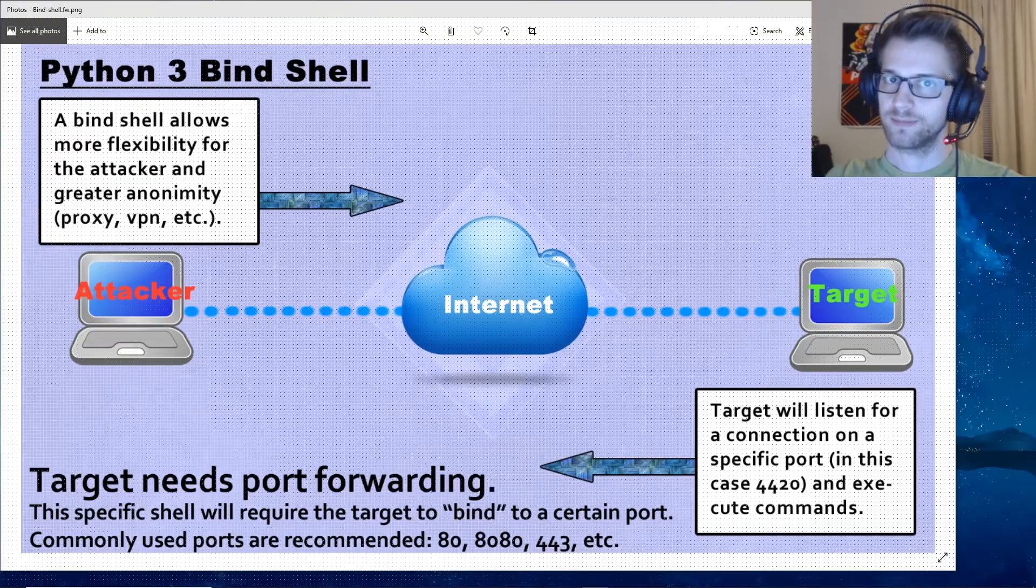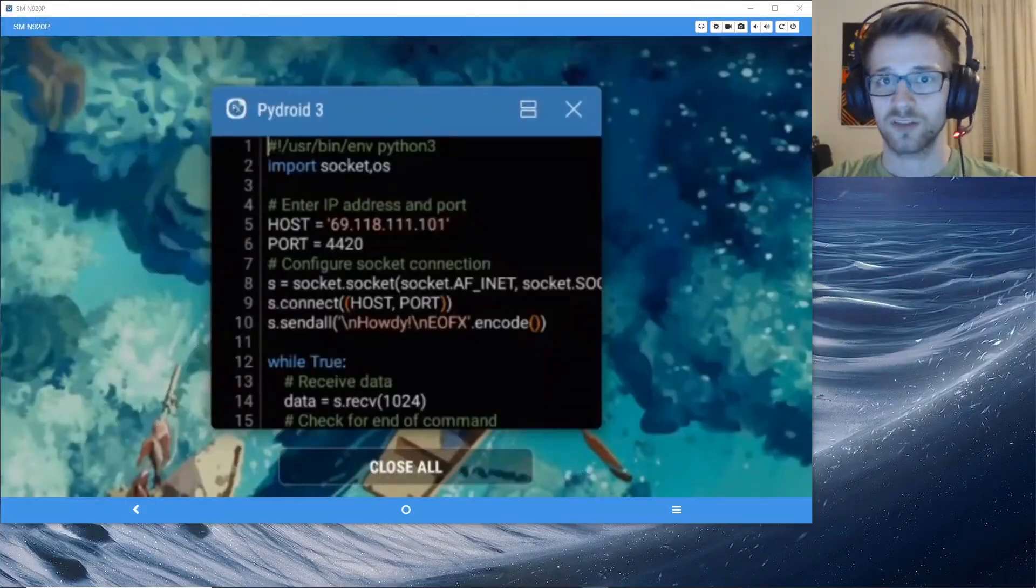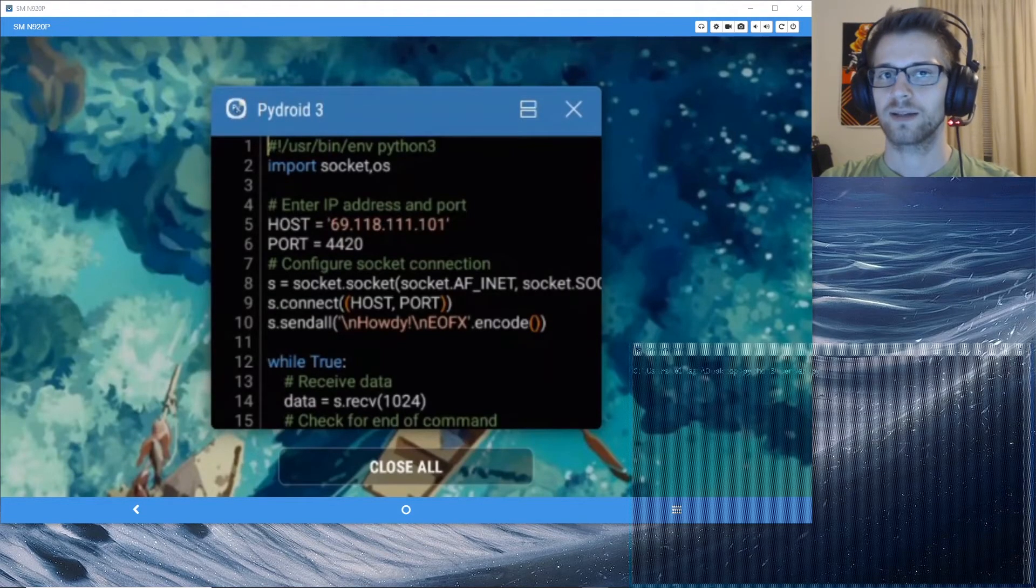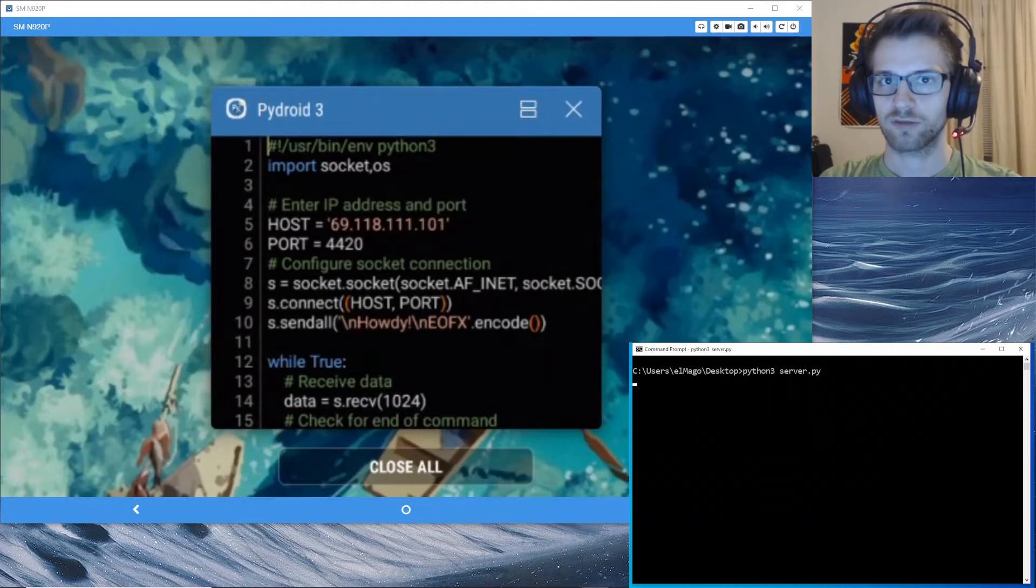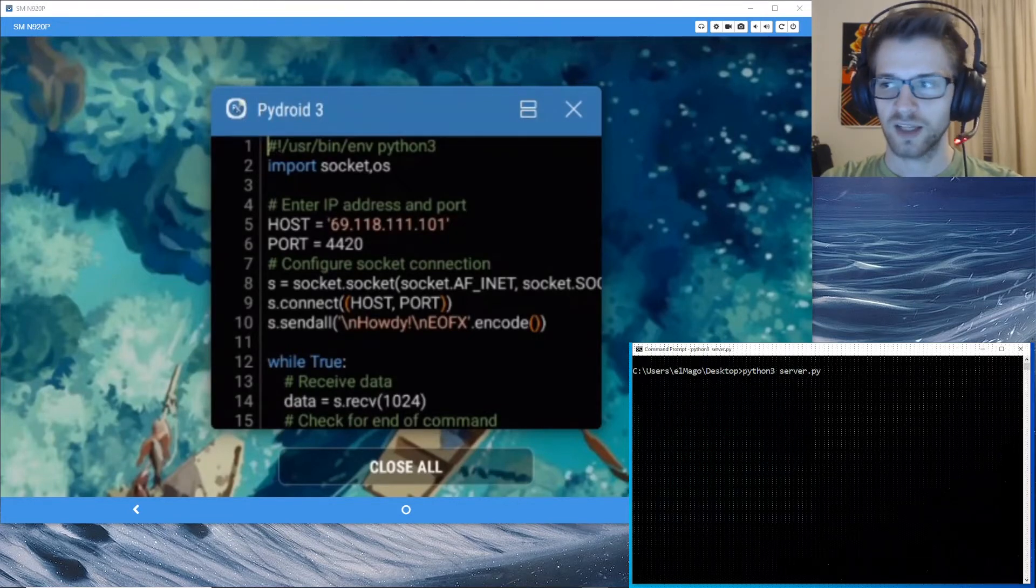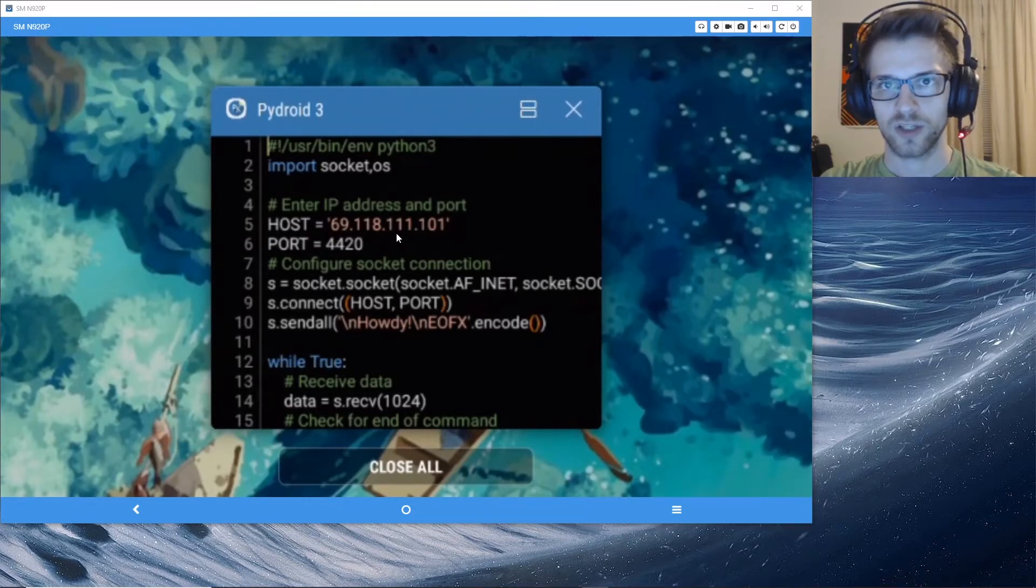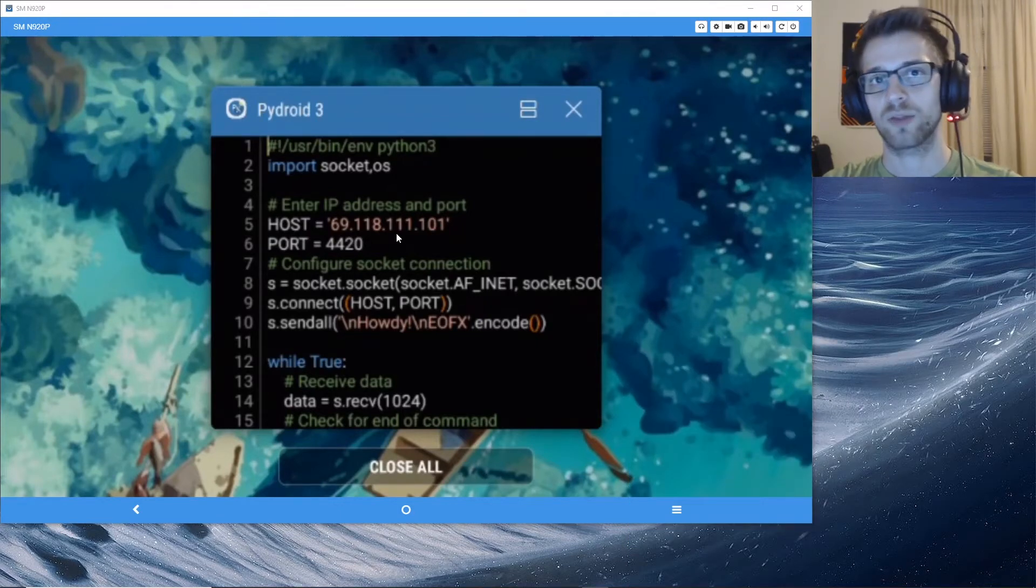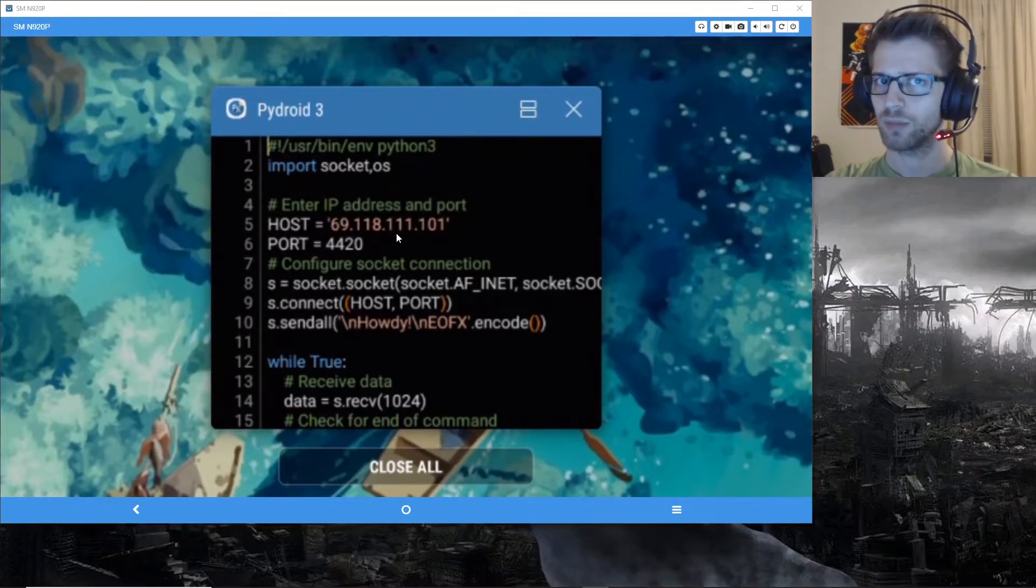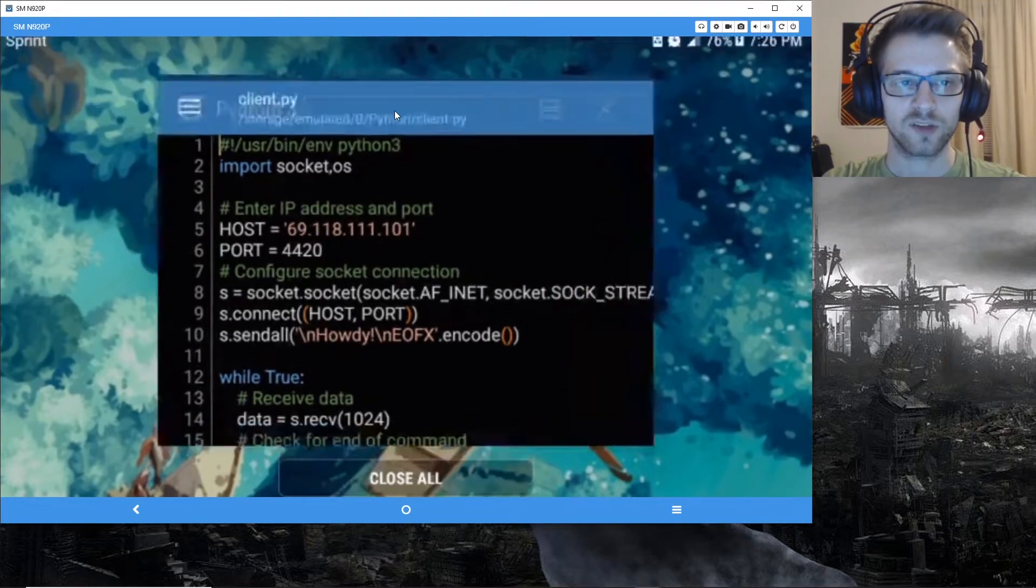Alright guys, so I just ran the bind shellcode on my server and I did port forwarding on port 4420. Now here on my Android device you can see I have PyDroid which allows you to run Python 3 code on your Android device. I've made a recent video about that that you can check out.